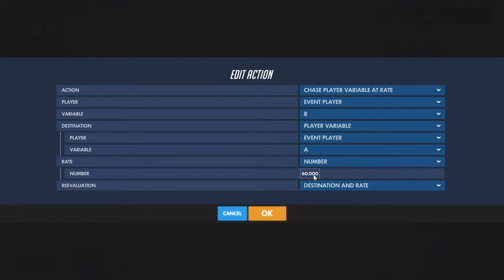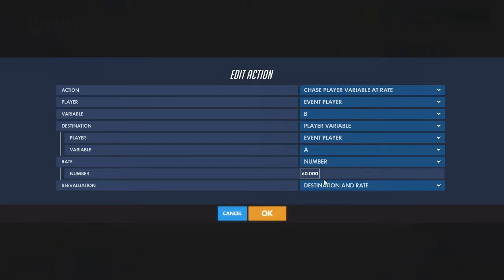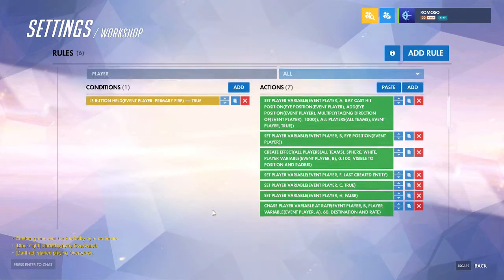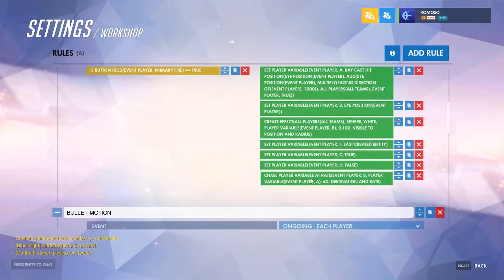The rate will be the speed of the projectile. If you do 10, a lot of heroes can outspeed it with Lucio speed boost. Even 20, a couple could. 30, Wrecking Ball still could. 60 is still kind of slow compared to other projectile heroes like Zenyatta, but 60 is a little less than twice the speed of Symmetra balls, just to give some comparison. You can mess around with the speed and get it how you want.